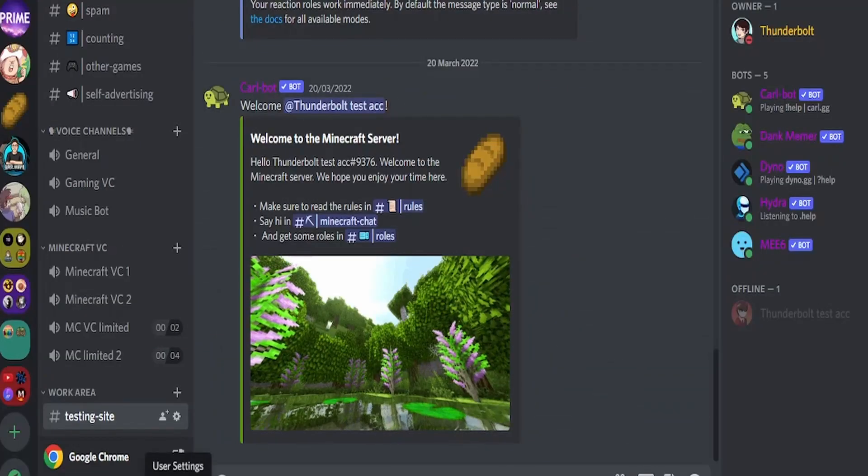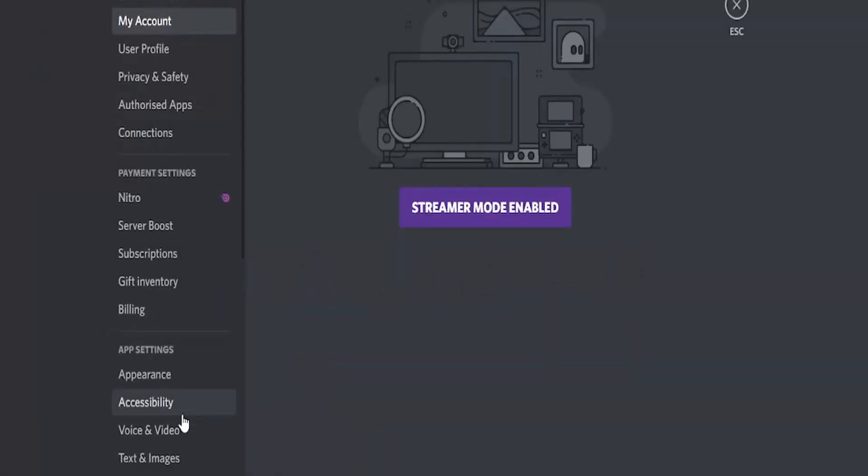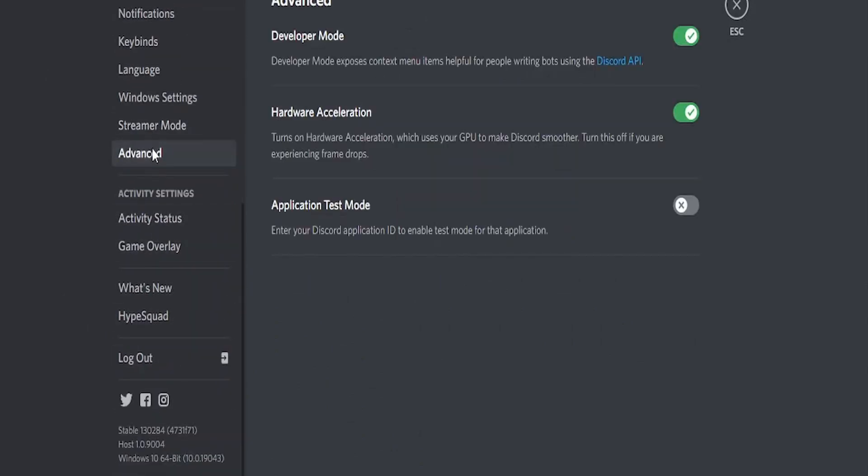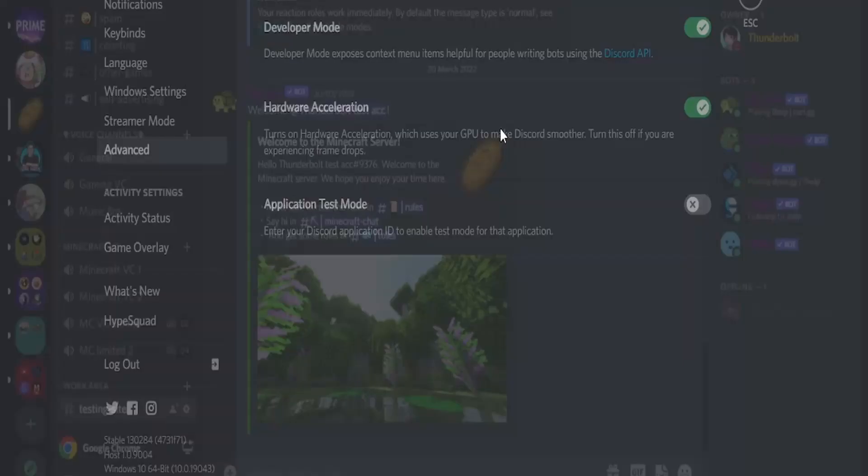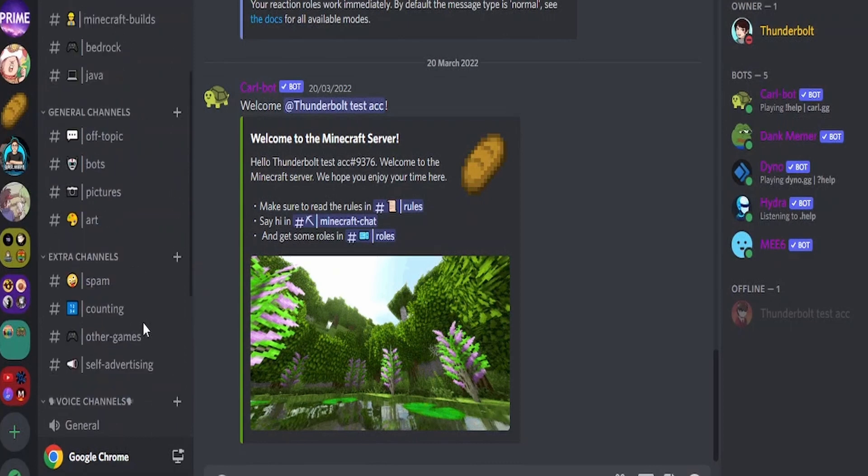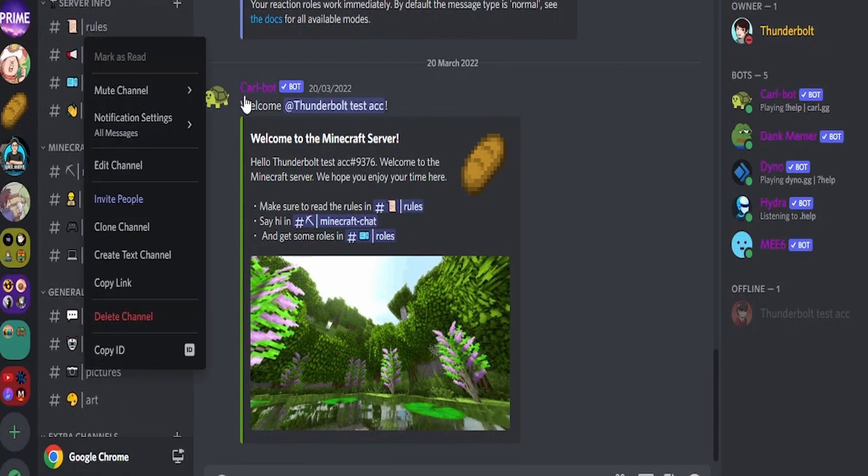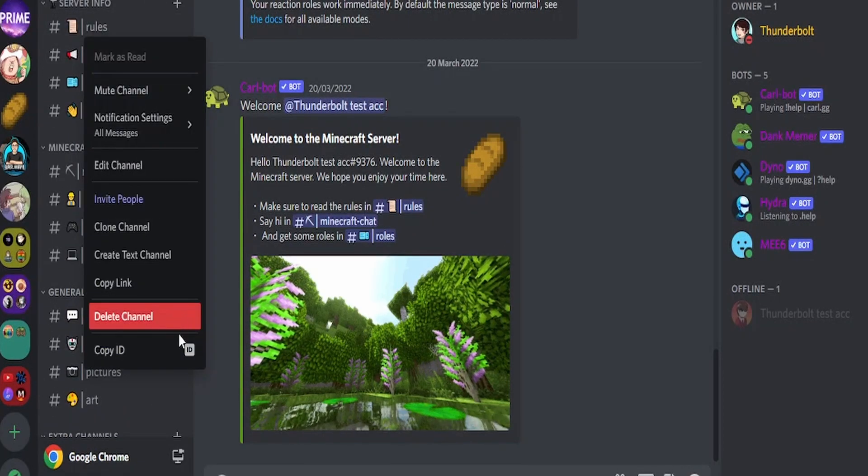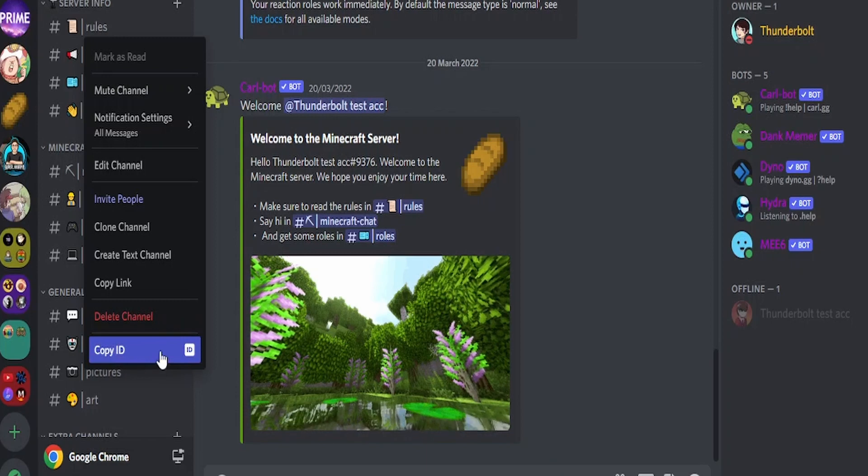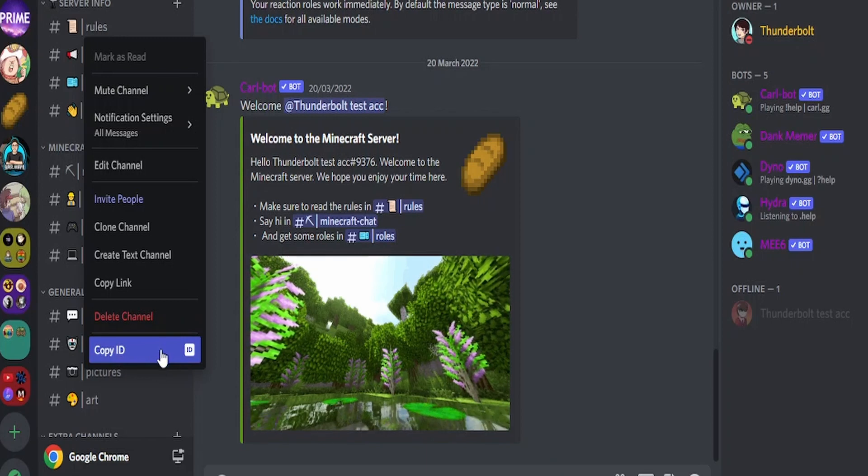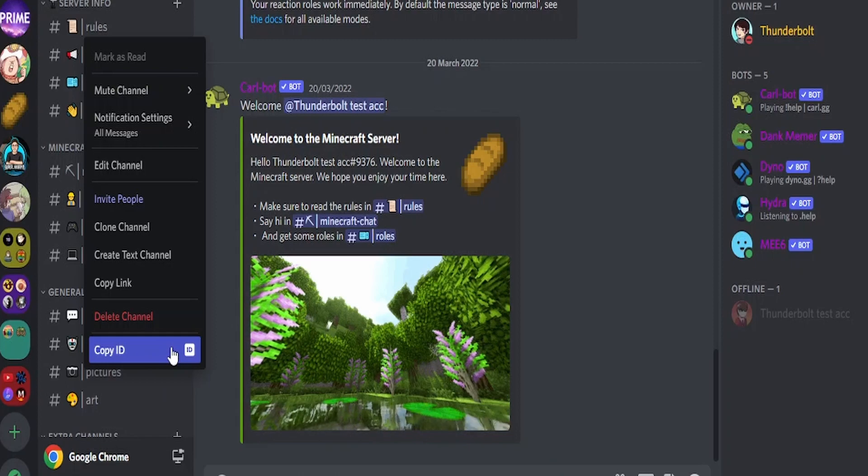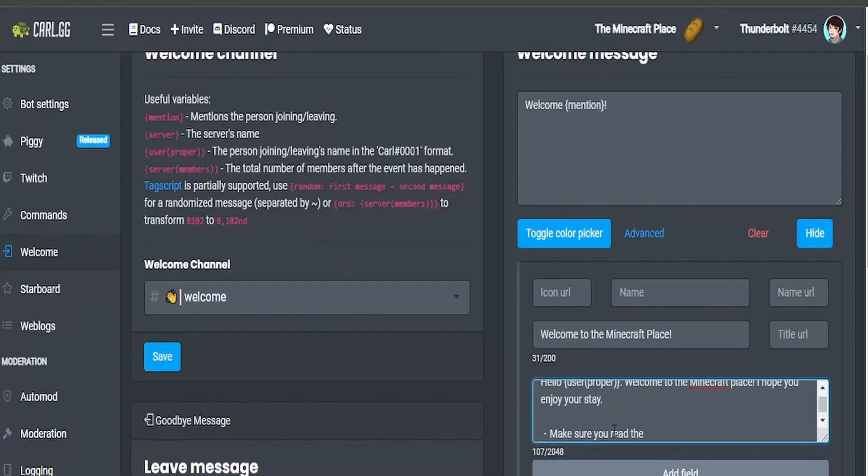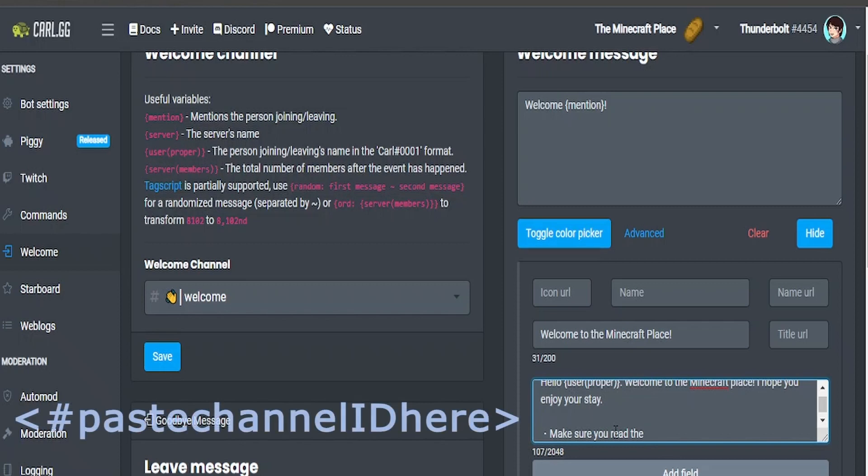Go to user settings, go all the way down to advanced, then you simply have to enable developer mode. Once you do that, we're going to have to go to rules. This is a developer mode exclusive thing so make sure to be on developer mode otherwise it will not work. Go to copy ID, then go back to the embed builder, then this kind of triangle bracket hashtag channel ID and then close the triangle bracket.